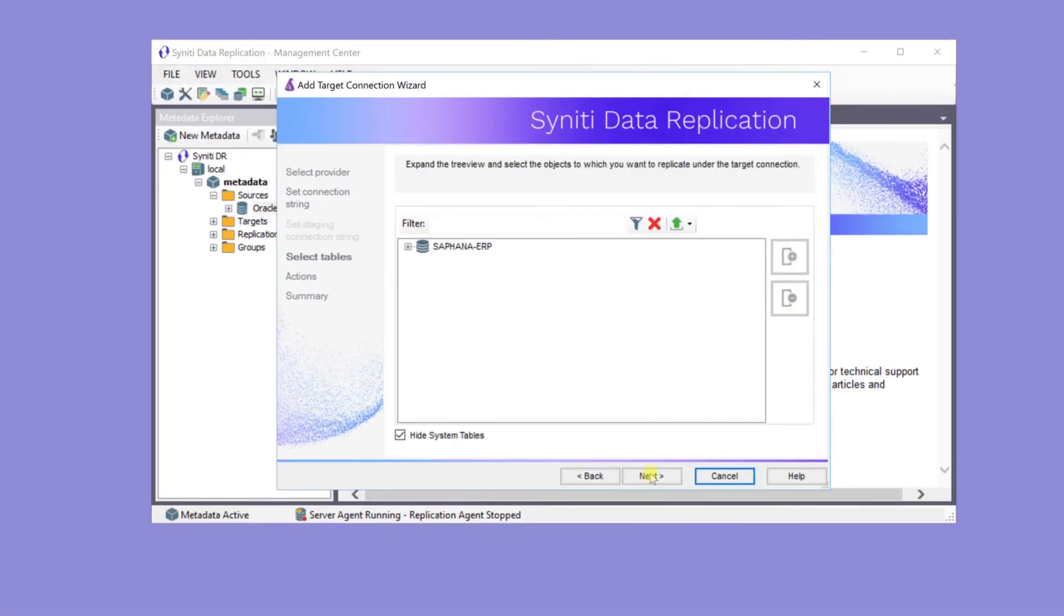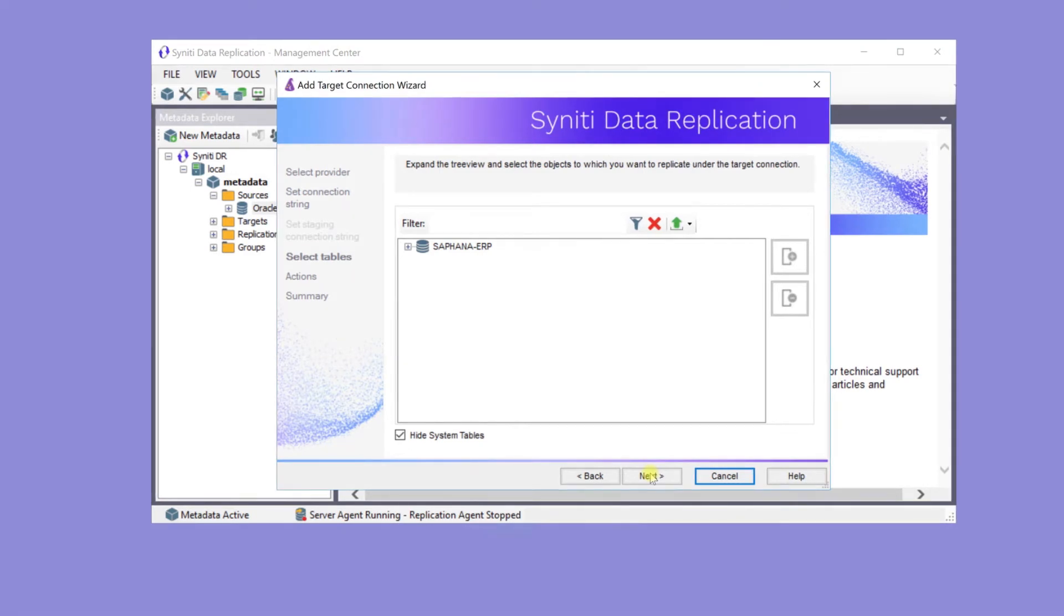Here, the tables don't yet exist on the HANA database, so there's no table selection step. They'll be created after the wizard's completed.